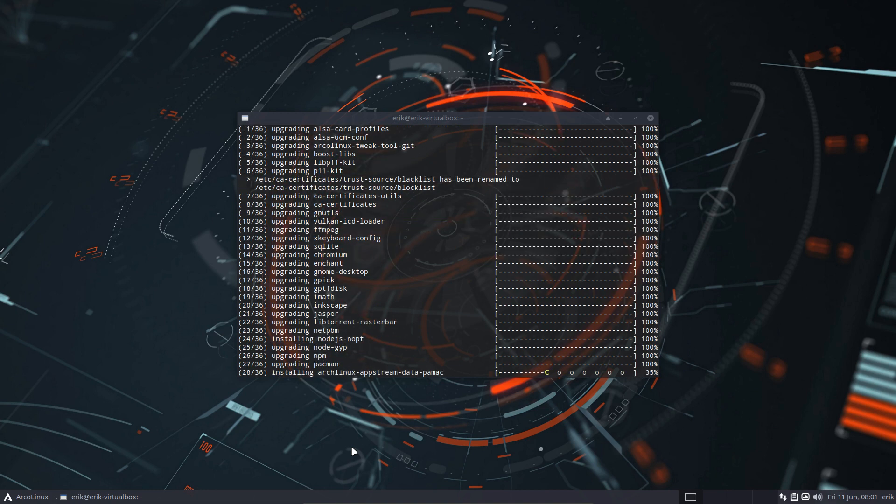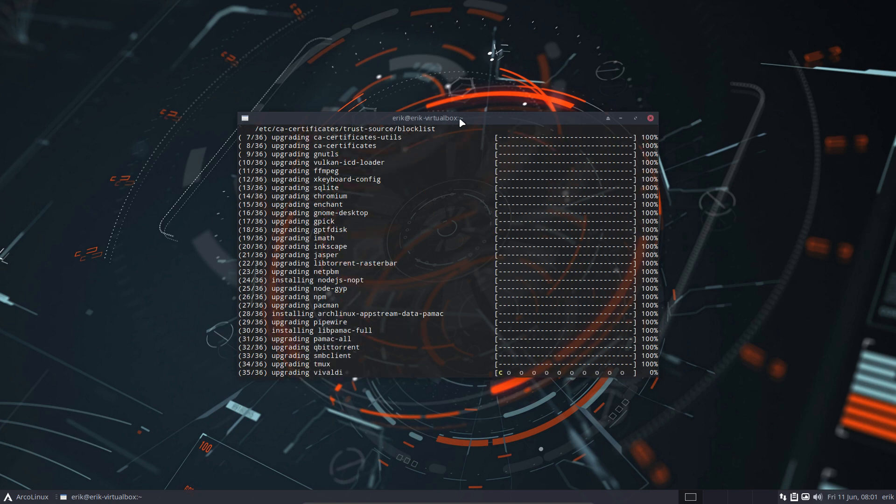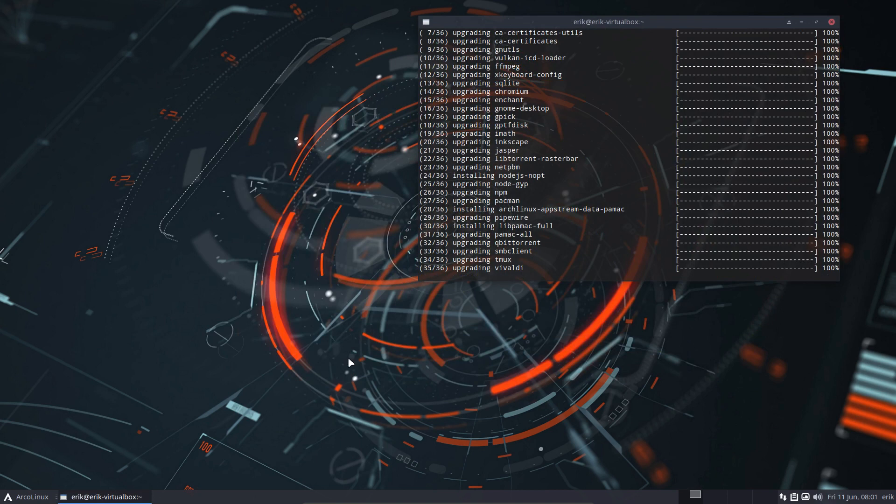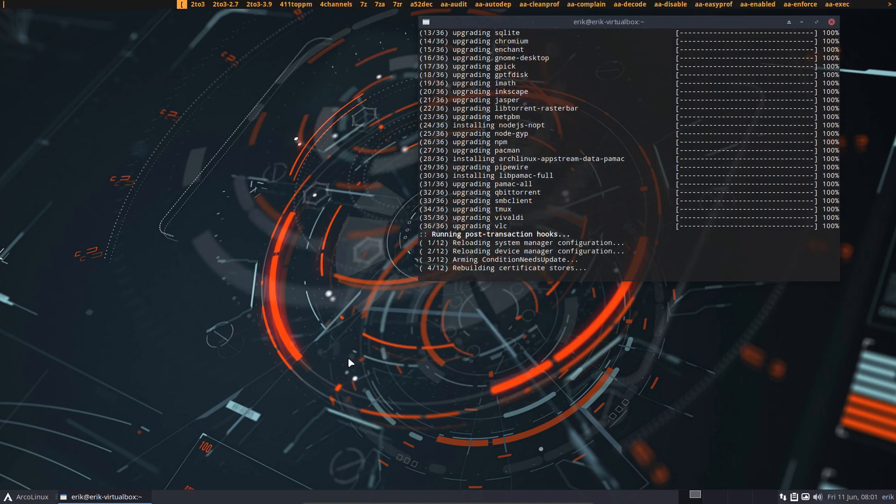important because once you start navigating into our desktops, they're all the same. 22 desktops, and Ctrl+Shift+D will launch the D menu.